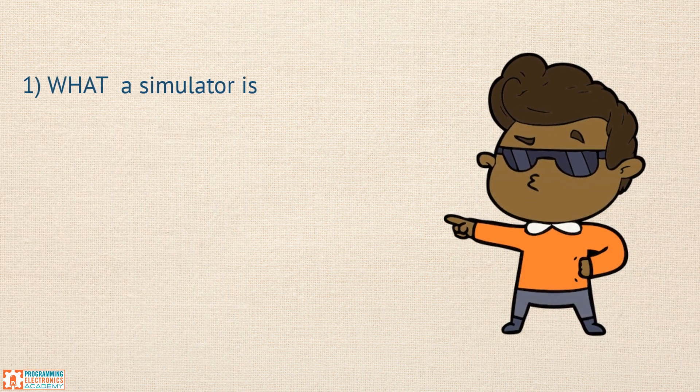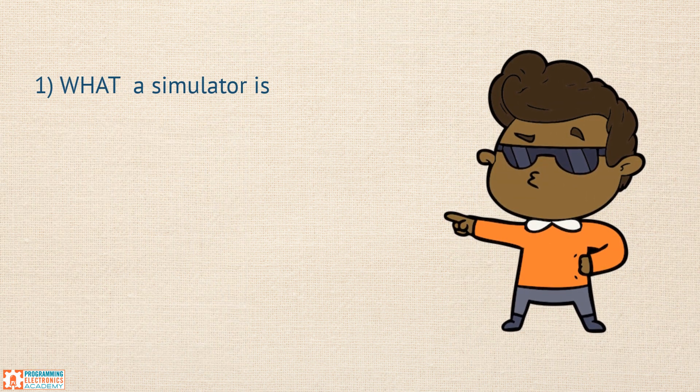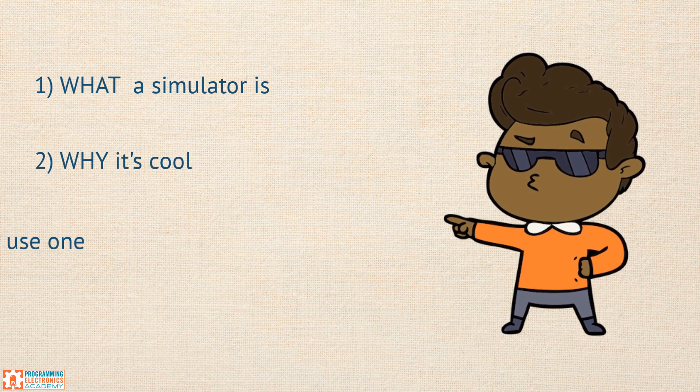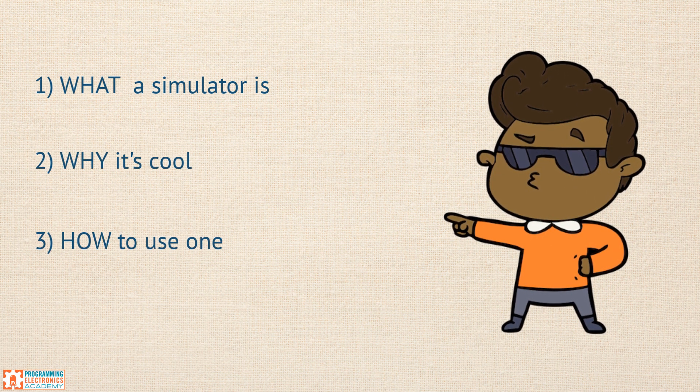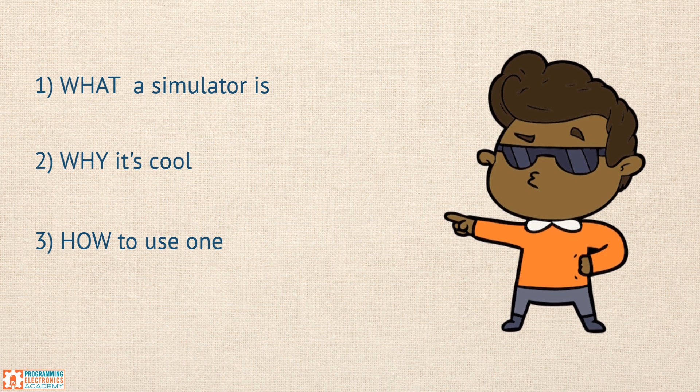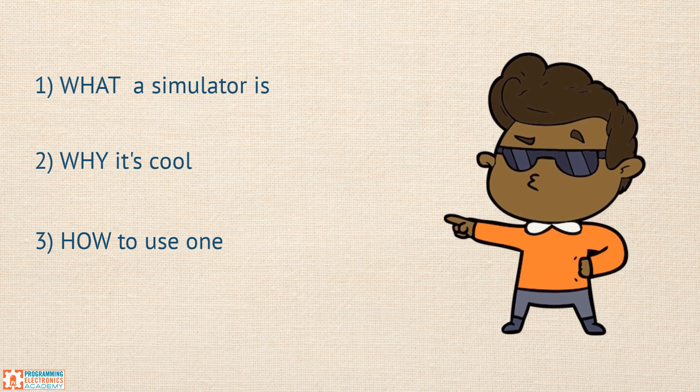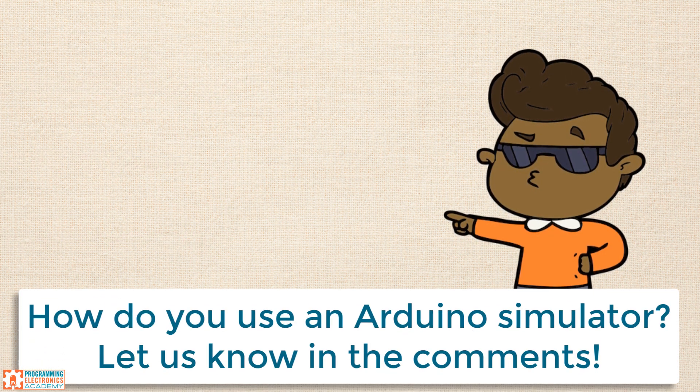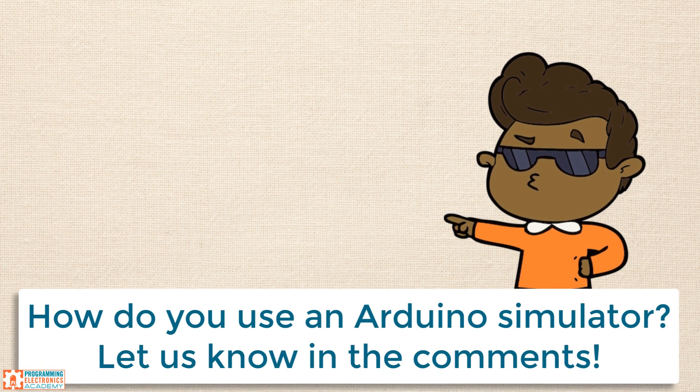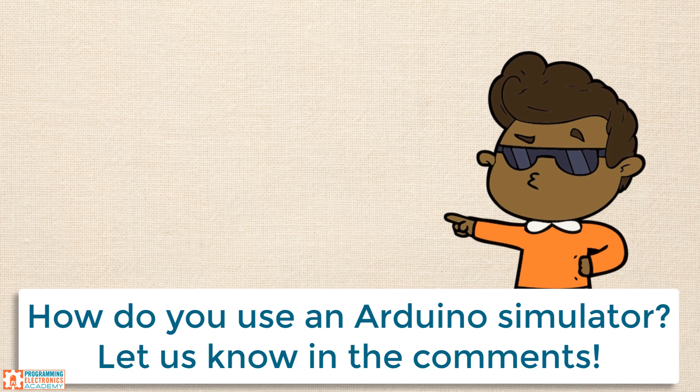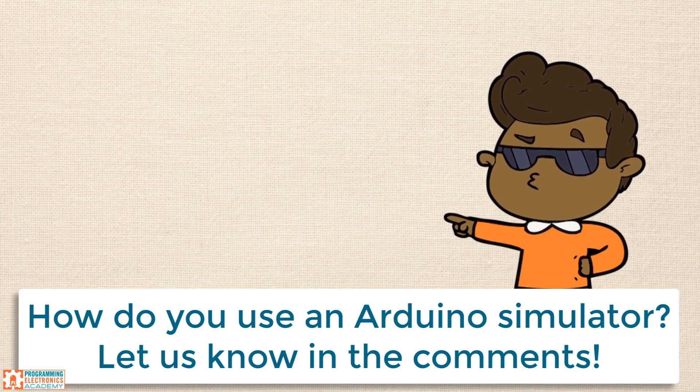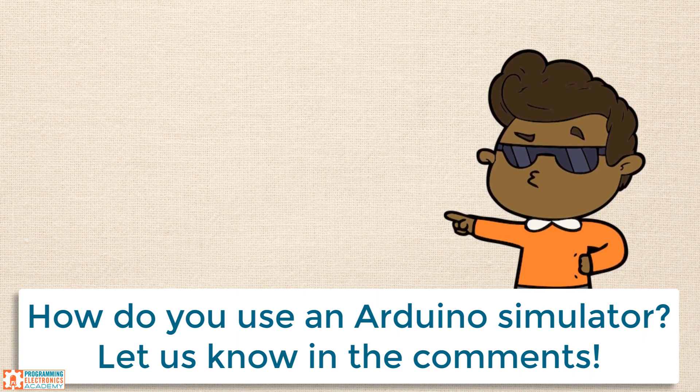So there you have it. We know what a simulator is, why it's cool, and how to use one. We really hope you've enjoyed this video. So how do you use a simulator? Do you like creating projects online first? Or do you like to tinker in the physical world? Let us know in the comments below. We'd really appreciate it.